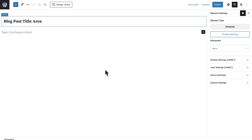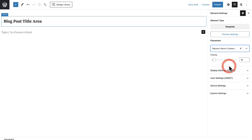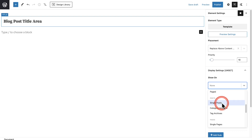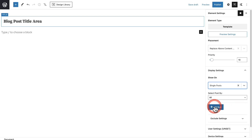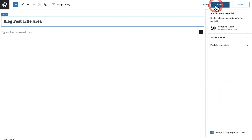As I'm designing this out, it's going to use the data from that blog post. Next, over here where it says Placement on the right, we're going to want to choose Replace Above Content Hero. For the display settings, I want to show this on single blog posts. It says Posts, and here it says Single Posts. I want to replace this area with my design on all of the different blog posts. You can add rules if you just want it on certain blog posts with certain tags or categories. For the user settings, I'll expand that and choose All Users, then click Publish.